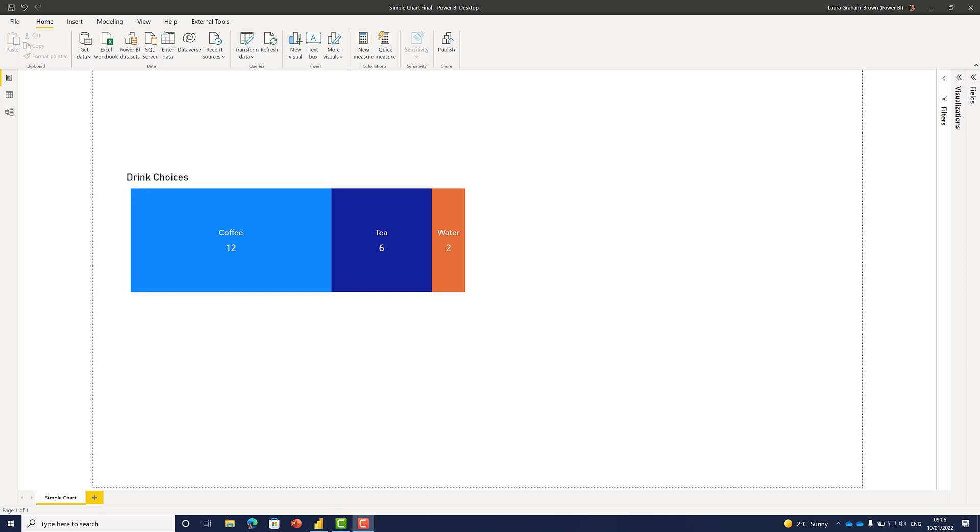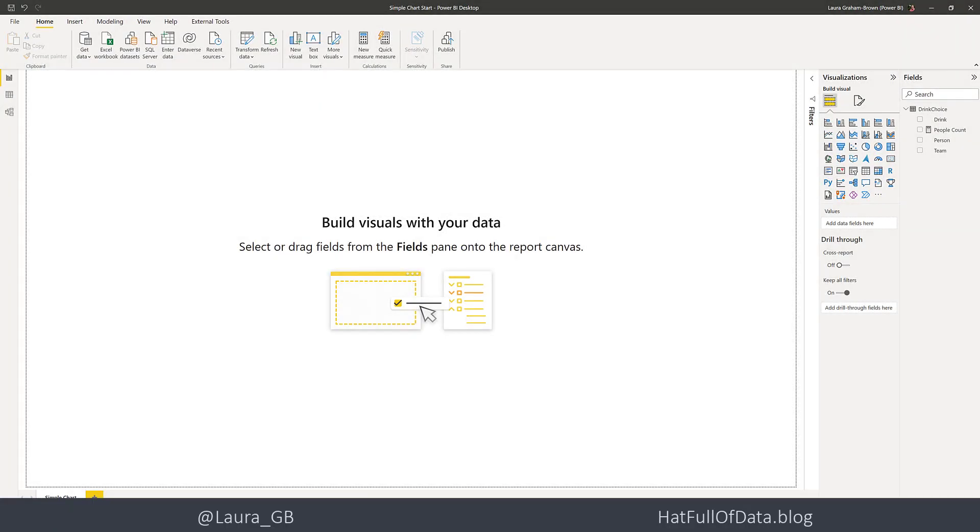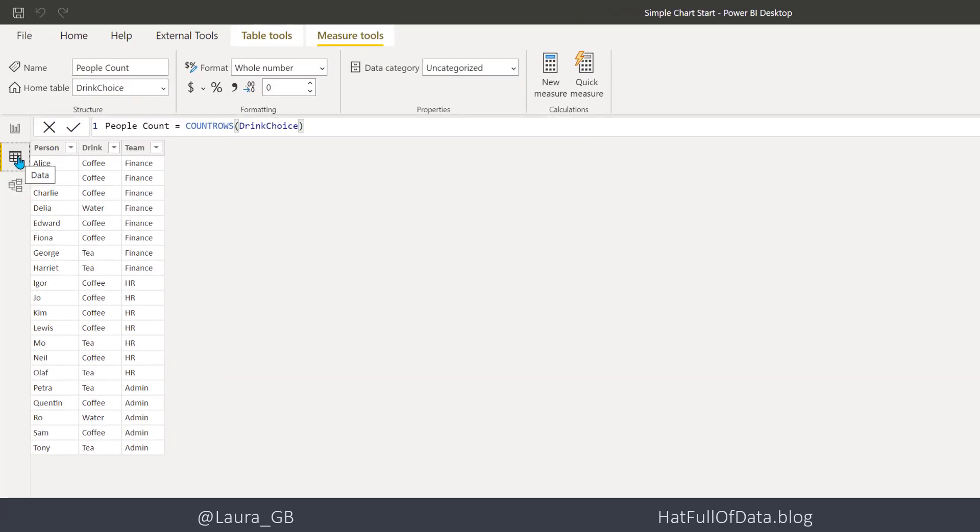Here is the chart we're going to build - a very simple bar chart showing the drink preferences for 20 people. Twelve people like coffee, and so on. Let's move across to build this chart. Here we are in Power BI. I've already loaded the data ahead of time, so let's just have a quick look at that data.